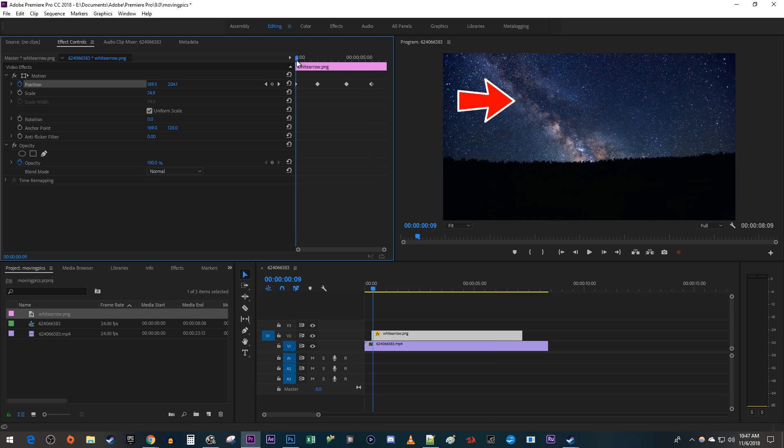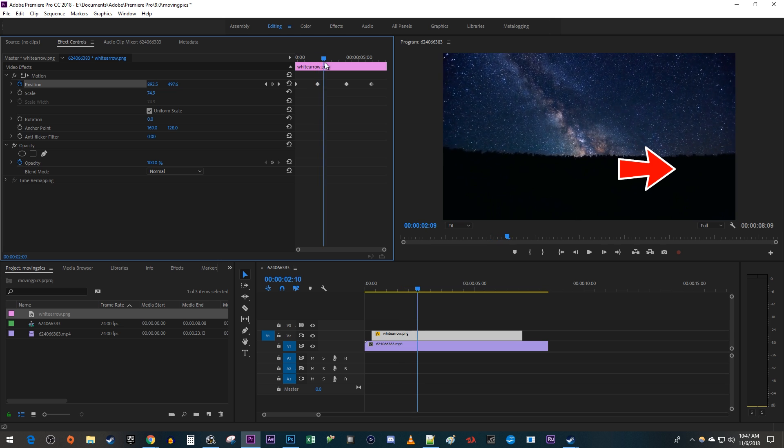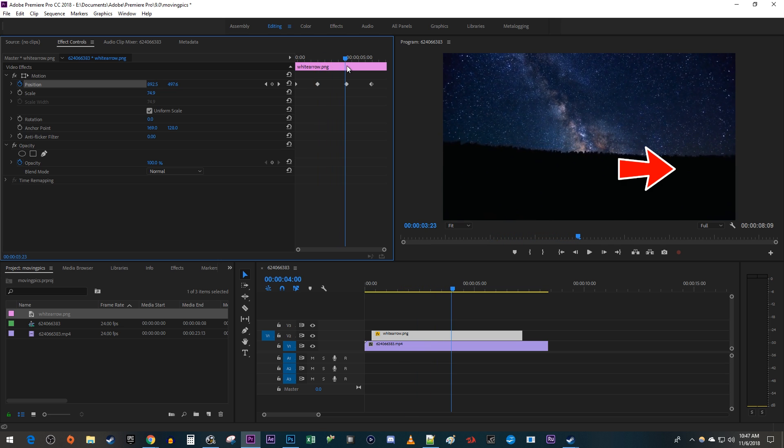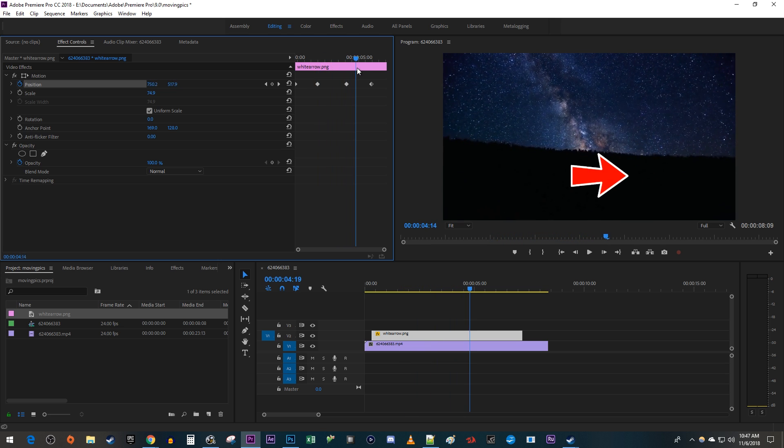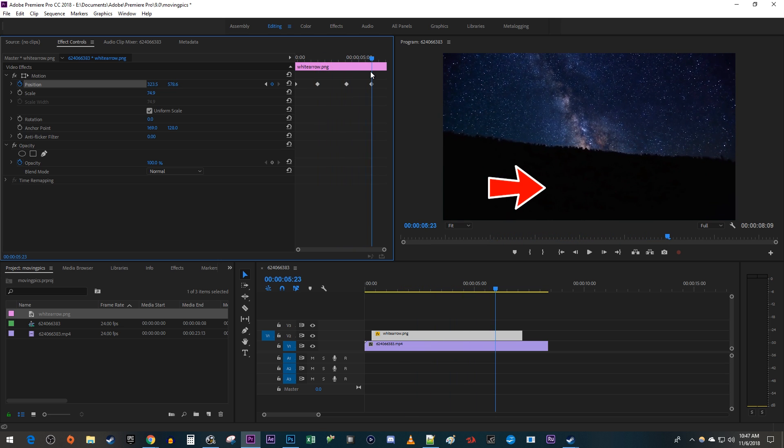Now when I play this back, my image will move to the second keyframe's location, pause at the gap between keyframes two and three, and then continue after three to the fourth location.